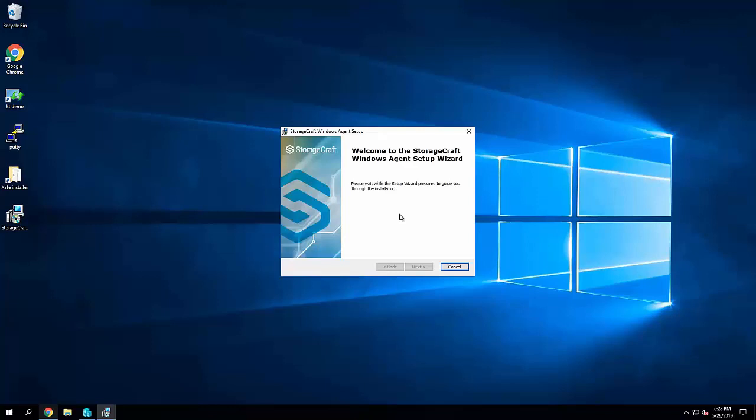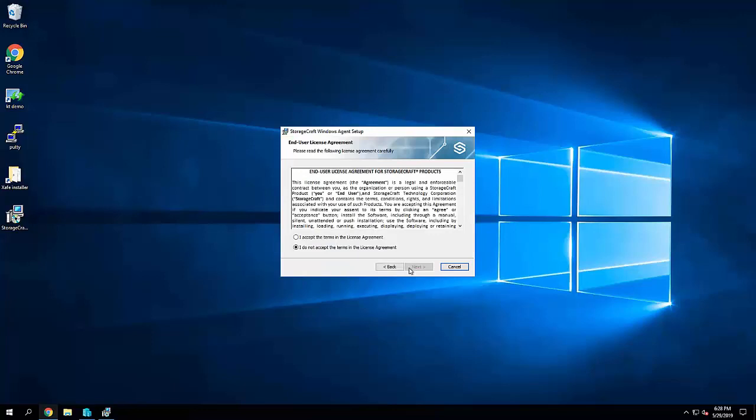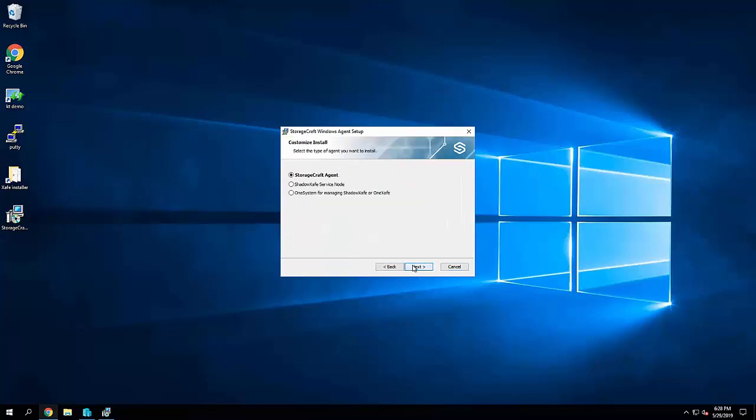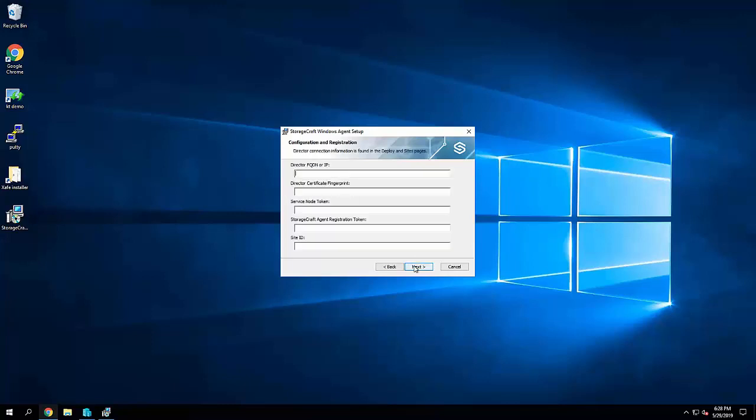So again, for Hyper-V, opening up the agent on a Hyper-V host, we're going to go along the wizard and select a service node deployment. So again, selecting the ShadowSafe service node, go next.